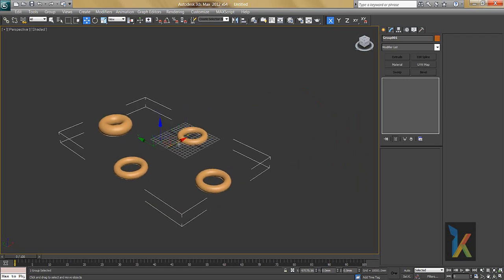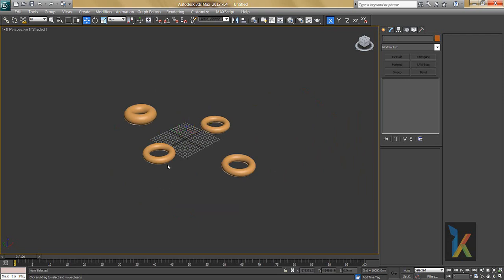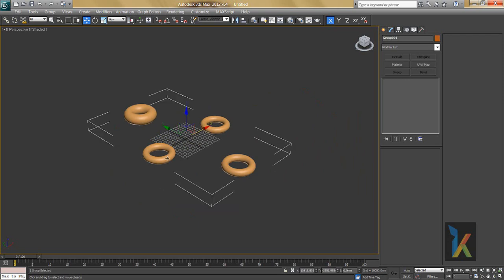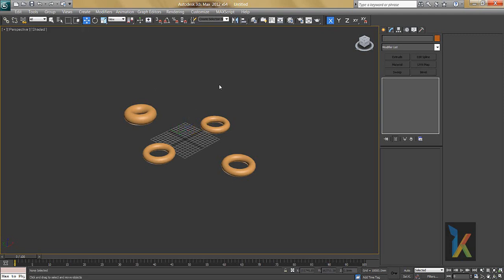Grouping helps a lot in 3D Max. Whenever you make a chair or anything in 3D Max, you should make a group. You can scale it, move it around — there are a lot of benefits to grouping. These are the basics of the group to keep in mind. In the next lesson we will see more things. Thank you.